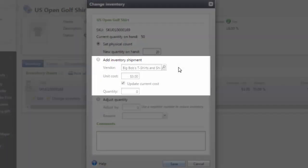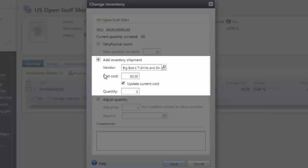Next, we will look at adding new inventory shipment into Altru. Select the Add Inventory option. And when you add a new shipment, you will need to define the vendor, the unit cost, and the quantity.